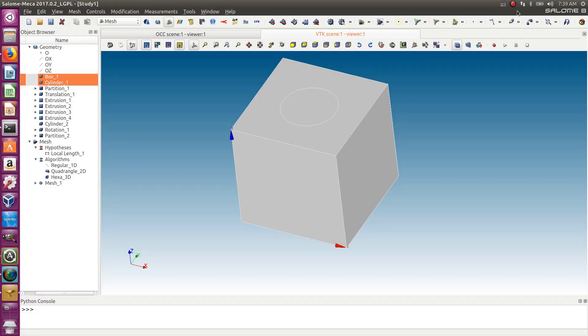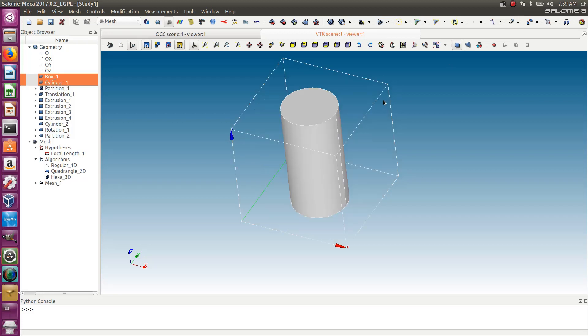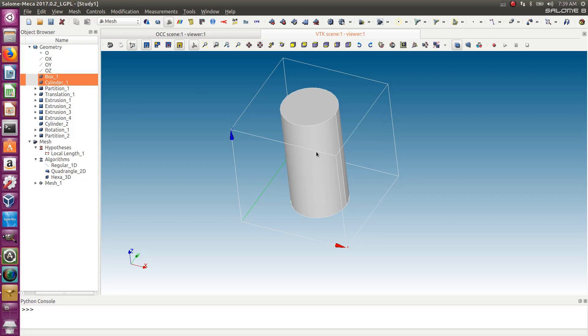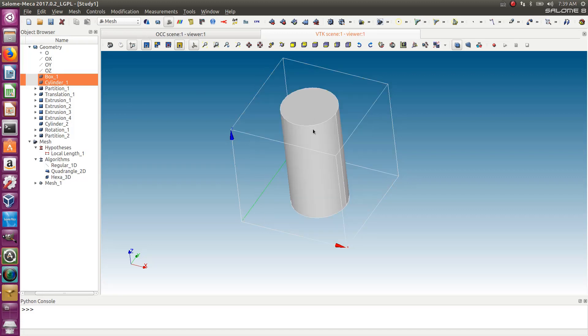Hello, this is Cyprint from FEA for All, and I'm coming back for a new tutorial about Salome. I'll show you how to create hexamesh. So you have some kind of model like this one, a box with a cylinder inside.